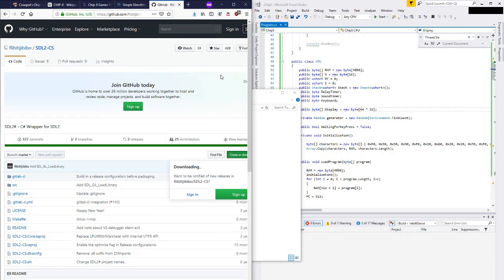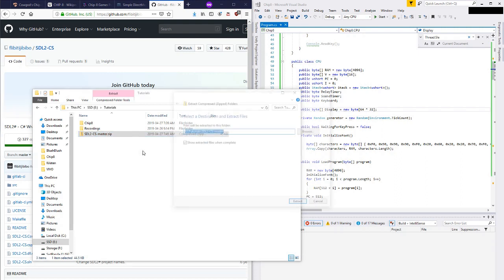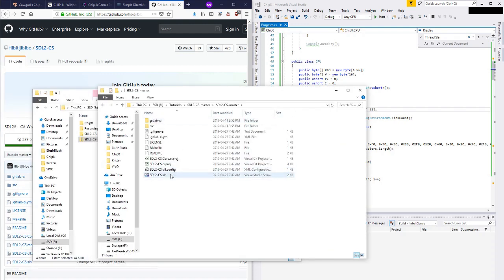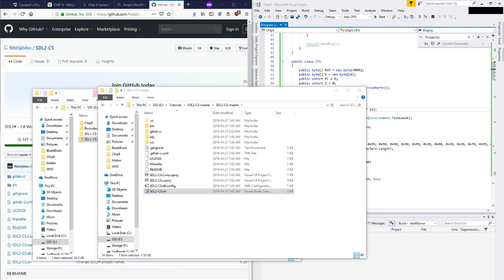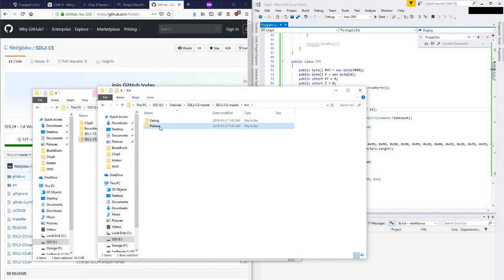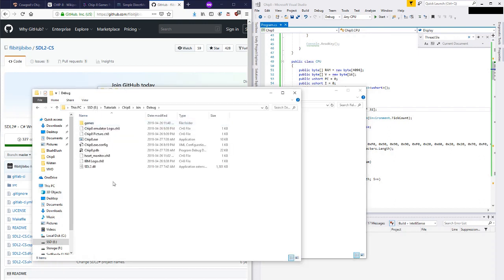I just Googled SDL2 C# and found this project. It seems to have a reasonable number of stars and people seem to be using it, so I downloaded the zip off GitHub and we'll try to compile it. Opening the project up, it's asking about trustworthy sources — we'll just assume it's trustworthy. Let's do a build solution — build succeeded, bonus. Go to release mode, build that, and we're done.